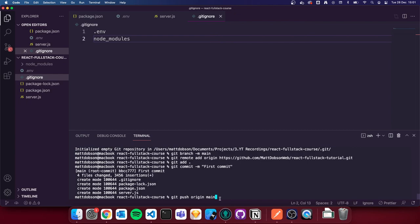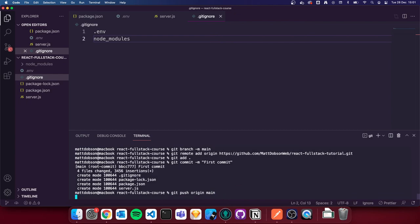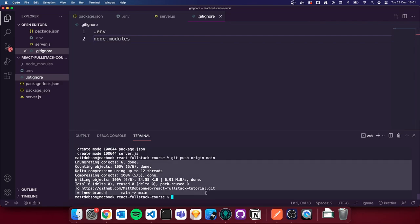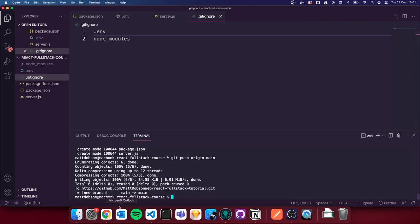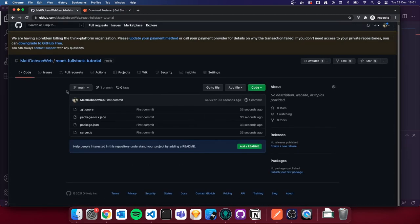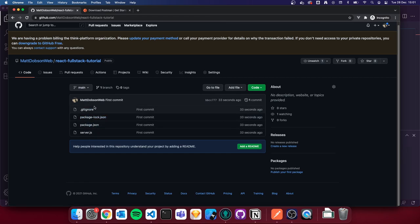I'm going to do `git push origin main`. This pushes our commit to the origin — `github.com/MattDobsonWeb` — and to our main branch. You'll see it's pushed up to GitHub now. If I go back to the git repo and refresh, you can now see all of our files inside there.